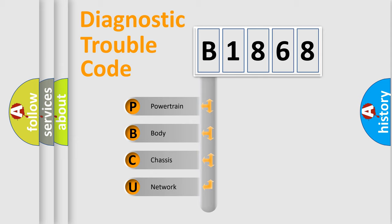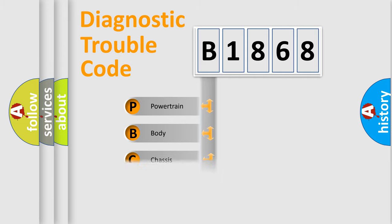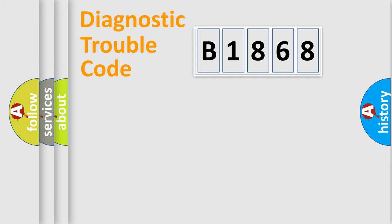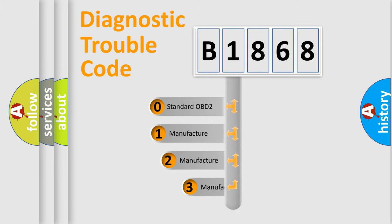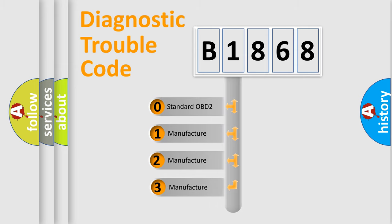We divide the electric system of automobile into four basic units: Powertrain, Body, Chassis, Network. This distribution is defined in the first character code.